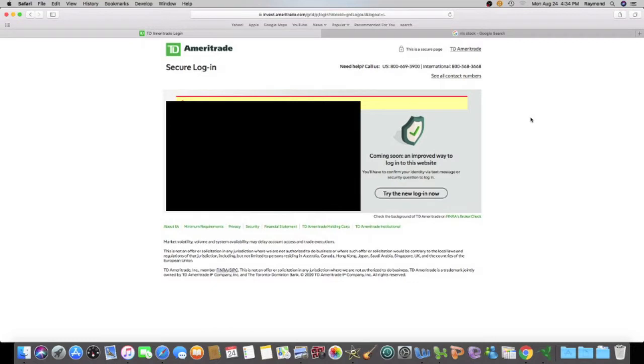Today is Monday, August 24, 2020, and it's update time. So let me log in.